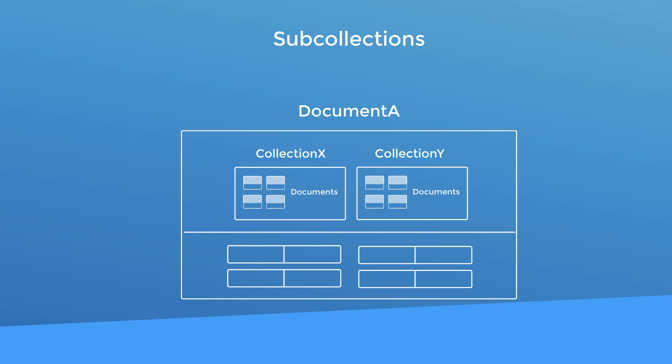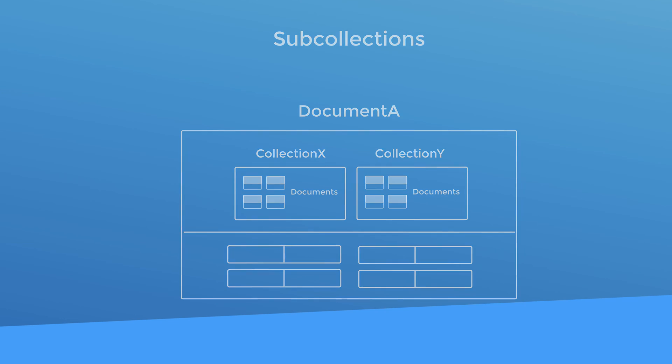Now that you know how the data is structured and organized in a Firestore database, let's go and demonstrate these concepts in an actual Firestore database.